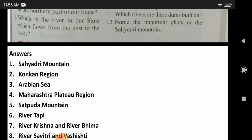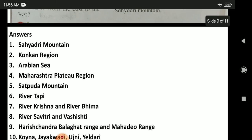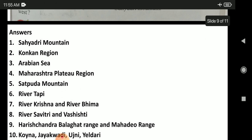The fifth question: what is the name of the mountain in the northern part of our state? It is called the Satpuda mountain. The sixth question: which river in our state flows from east to west? It is river Tapi. The seventh question: write the names of two rivers which flow from north-west to south-east. They are river Krishna and river Bhima. The eighth question: write the names of any two rivers which have their origin in the Sahyadri mountain and flow into the Arabian Sea. They are river Savitri and river Vashishti.